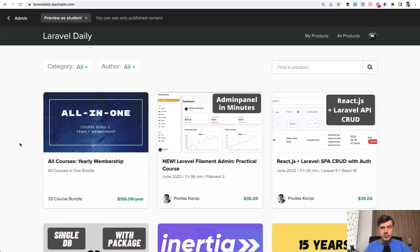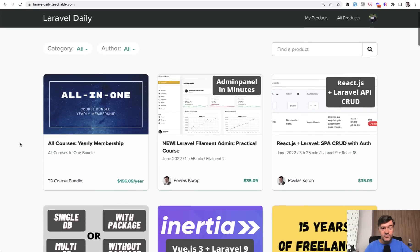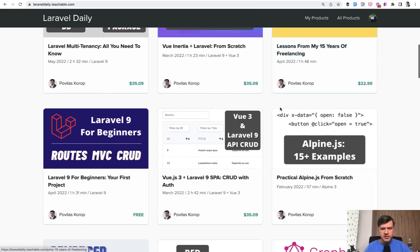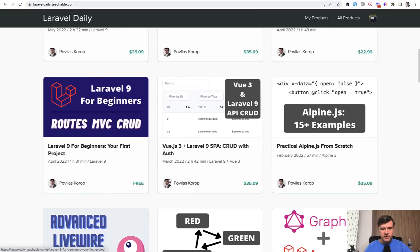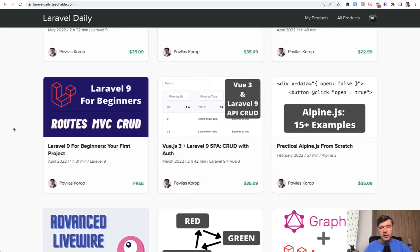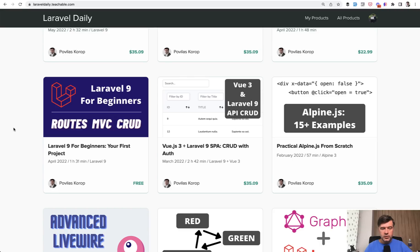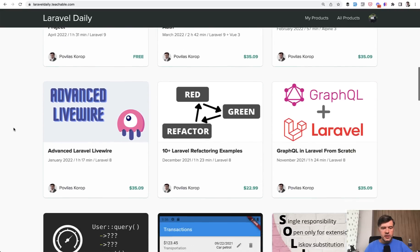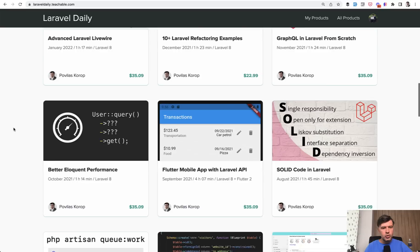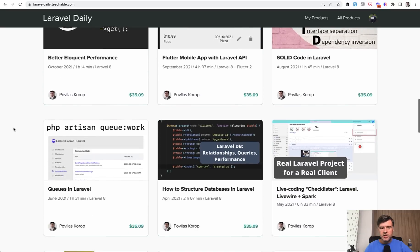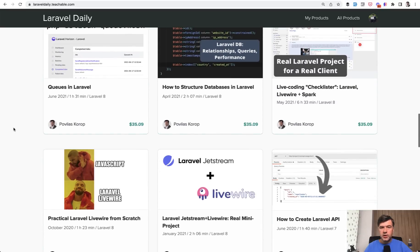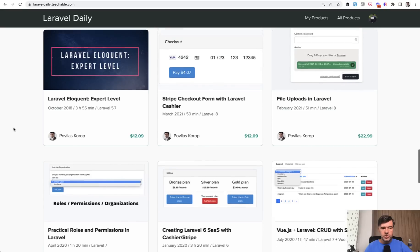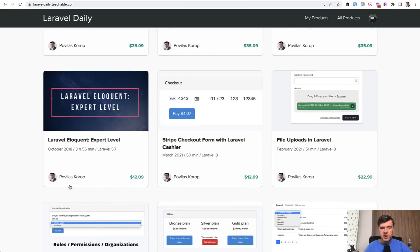The only downside for me personally, as a course creator and content creator, I have to reshoot a few videos. So for example, for the course of ReactJS plus Laravel and VueJS plus Laravel, I need to show how to compile the assets with Vite now. So next thing I'm going to do in a few days, I will reshoot a few videos there to upgrade those courses.